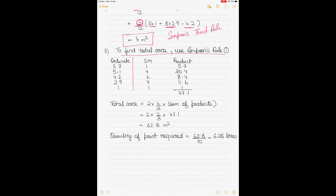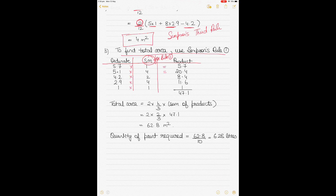We'll calculate the total area using Rule One, because there are five ordinates given. Simpson's Rule One is normally used when three, five, or seven ordinates are given — please watch my previous video for details. The Simpson's multipliers for Rule One are 1, 4, 2, 4, 1. We put all the ordinates in, multiply each by its multiplier to get the product, then add all products together to get the sum of products, which is 47.1.